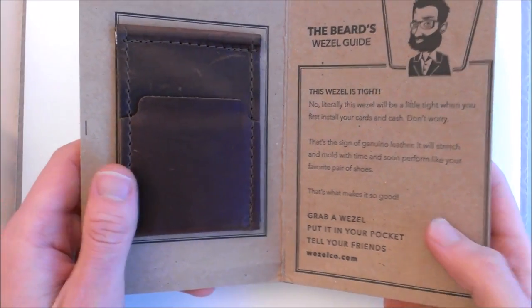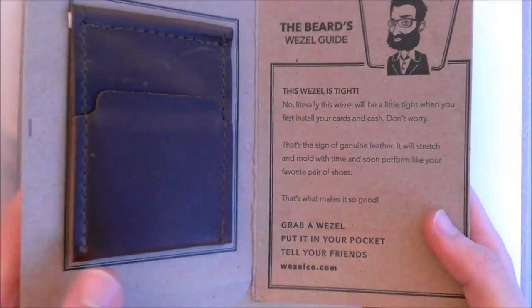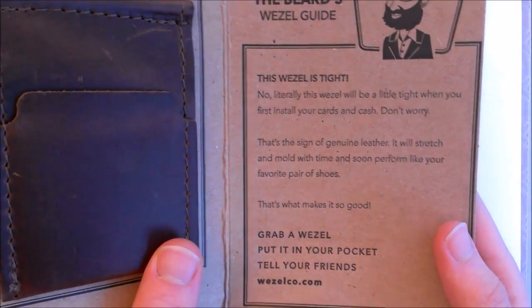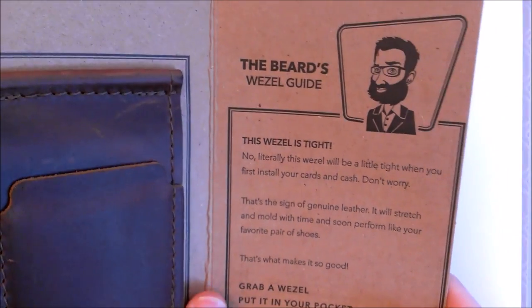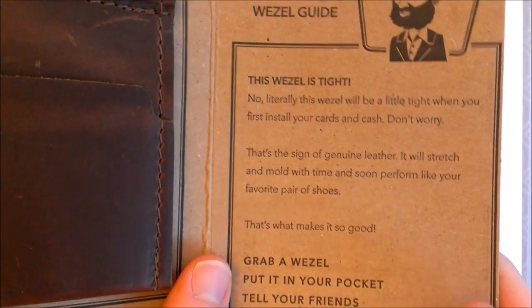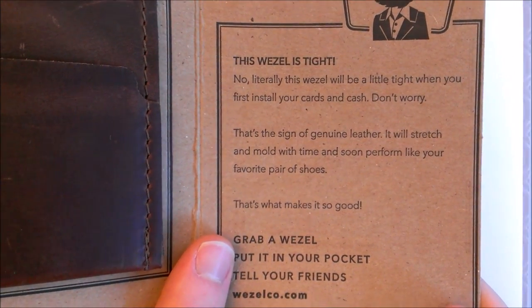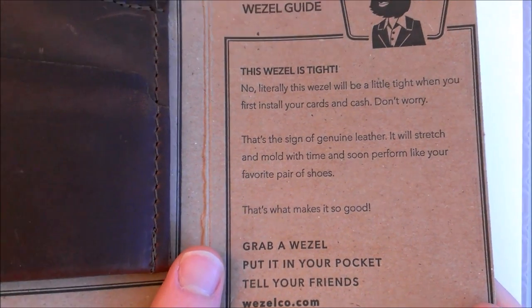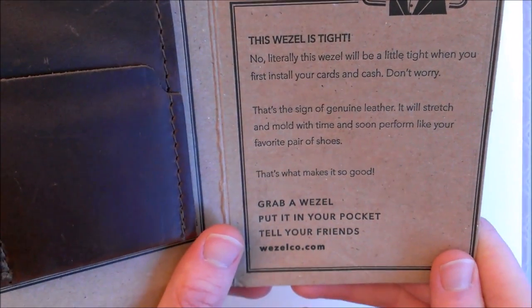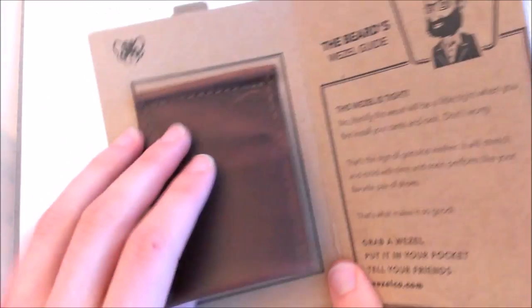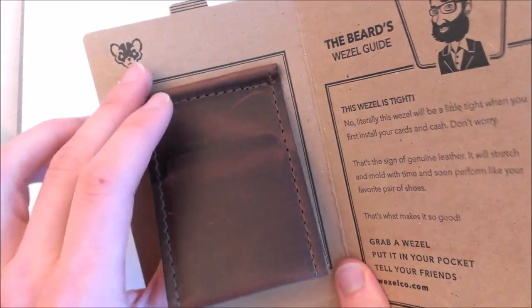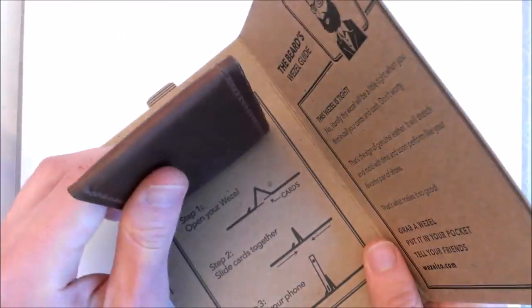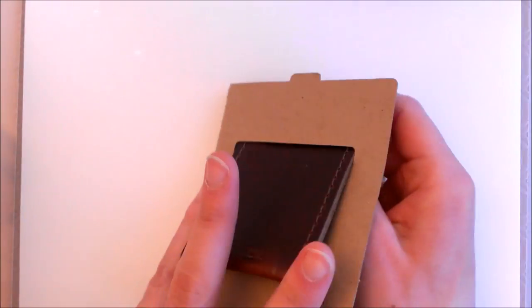As we open it up we'll see the beards Wessel guide which is the guide on the inside of the packaging. It says here that the wallet, the leather on the wallet will be very tight at first and I'll show you that is the case, but that is a warning that that's the way it's supposed to be because it is genuine high quality leather.